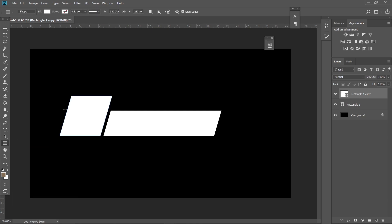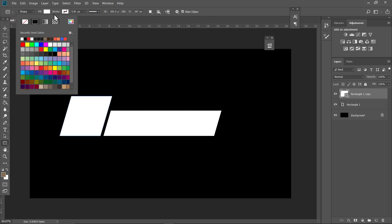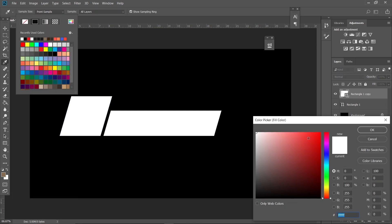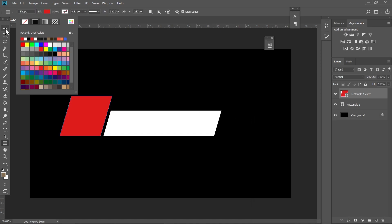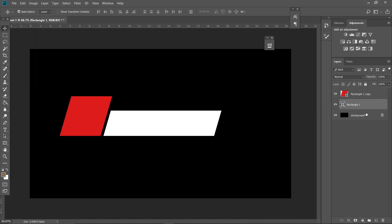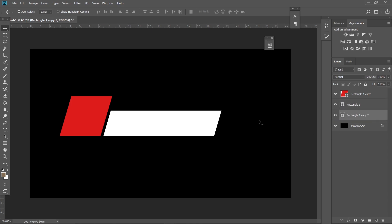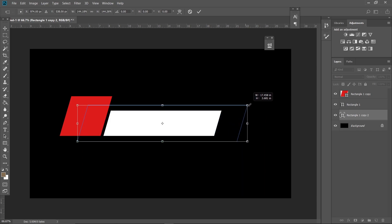Now click on the rectangle tool and change the color to red. Select the rectangle we made, hit Ctrl+J, and drag this copy below the original rectangle. Hit Ctrl+T on your keyboard again, hold Alt+Shift, and increase its size a bit like this.